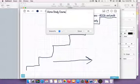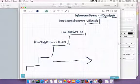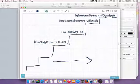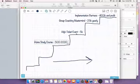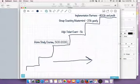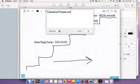The home study course goes for anywhere from $500 to $2,000. The high ticket event is recorded, broken down into modules and videos, and sold separately via webinar. It's less value than the event because you're not networking, you don't have live access to the team, and events cost more than a home study course. The home study course is then splintered and split off into educational products and mini programs.